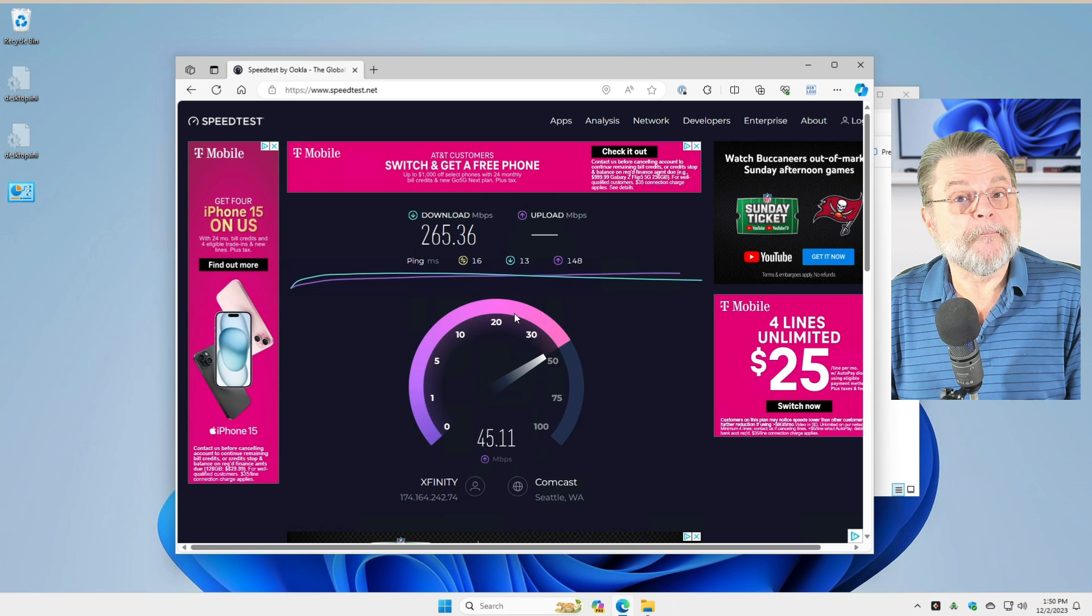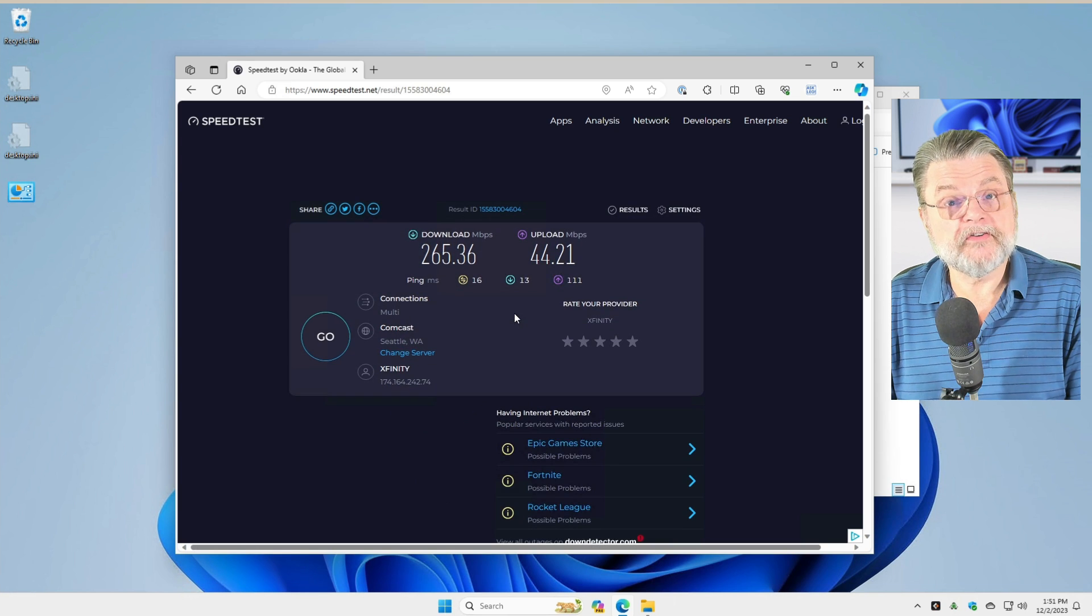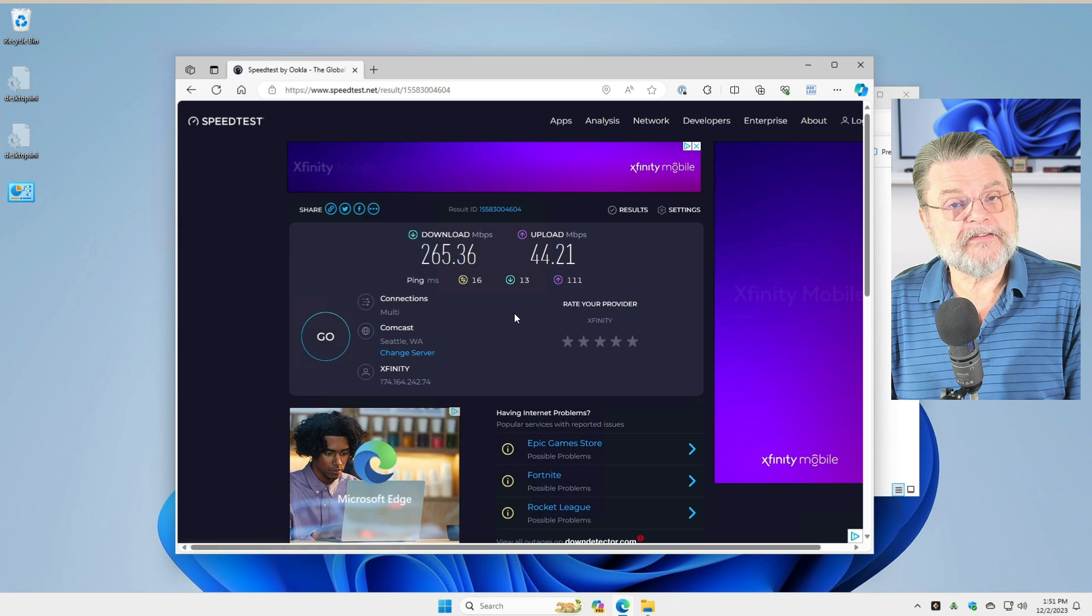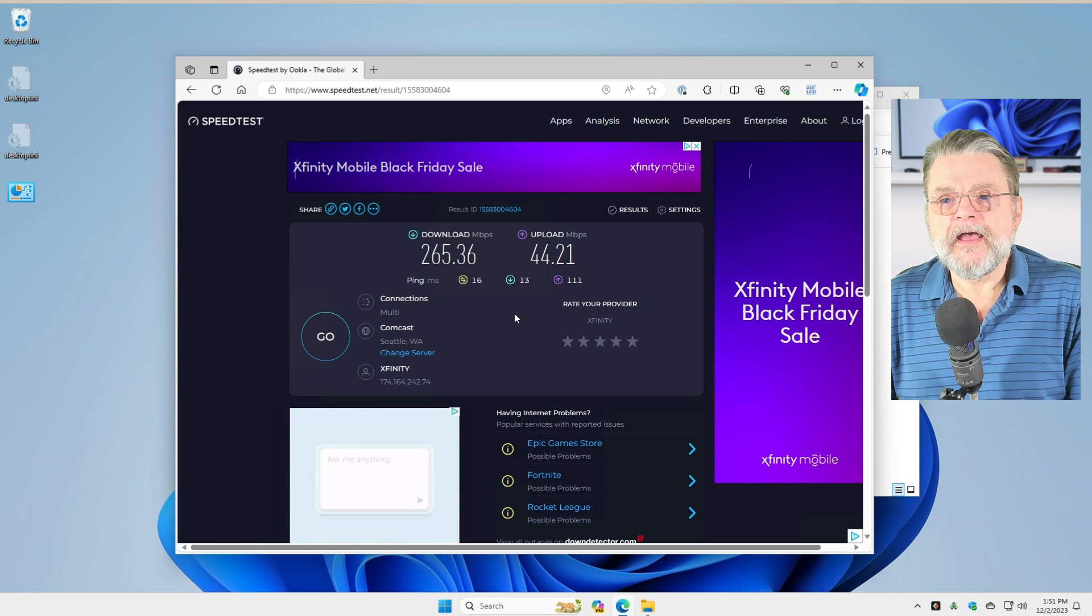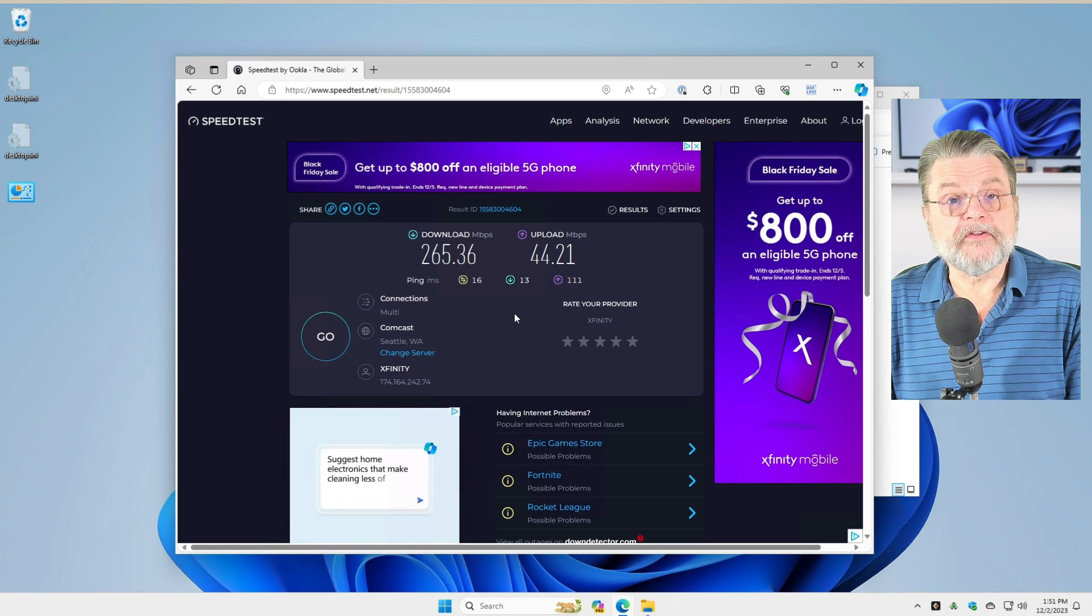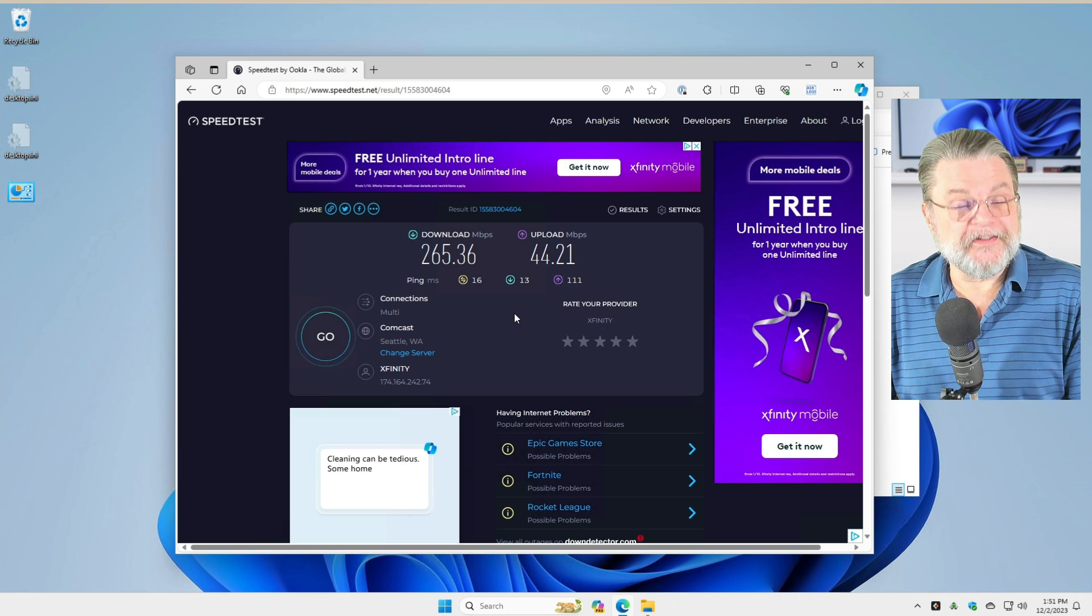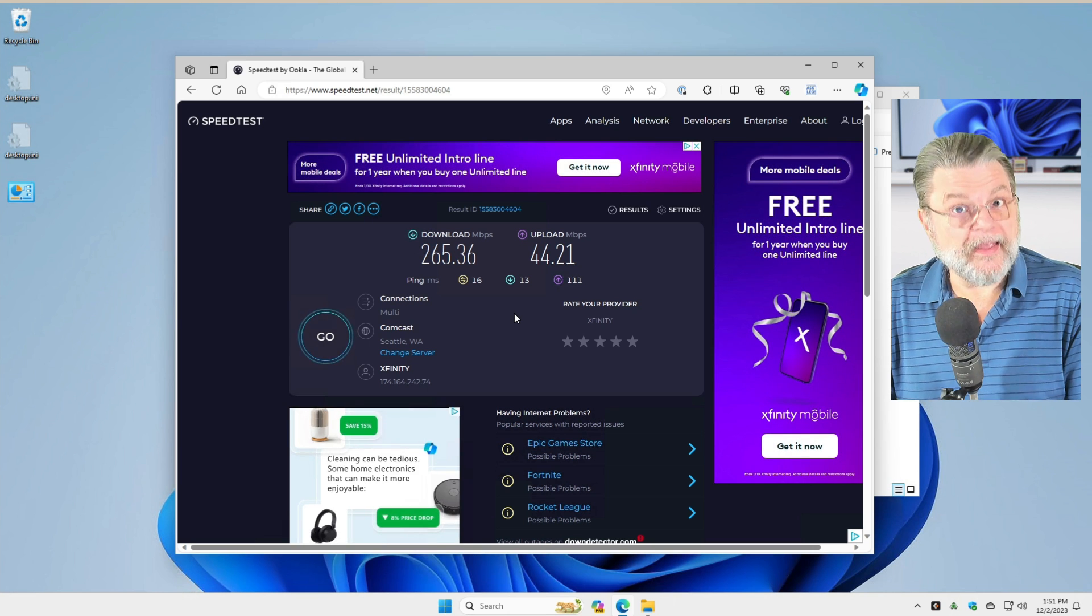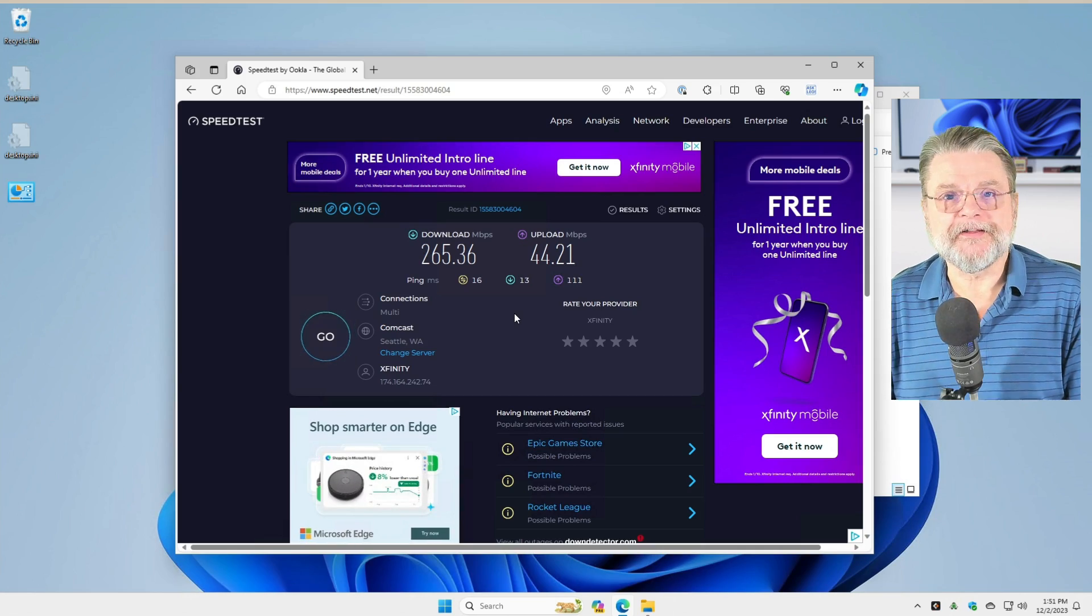Based on these numbers, there must be something else going on on my network today, because I should be seeing numbers like 600 or 800 megabits per second download. And all I'm seeing right now is 265. 265 is fine for most Internet browsing. But this is a case of, well, I'm paying for 800. Perhaps I should be getting 800.